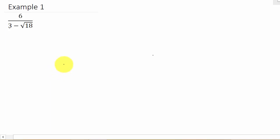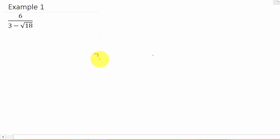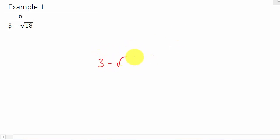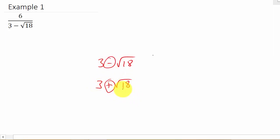To get rid of the radical, we're going to have to multiply the numerator and denominator by the conjugate of the denominator. Our denominator is 3 minus the square root of 18, so the conjugate is 3 plus the square root of 18. You just change the sign in the middle — these are conjugates of each other.